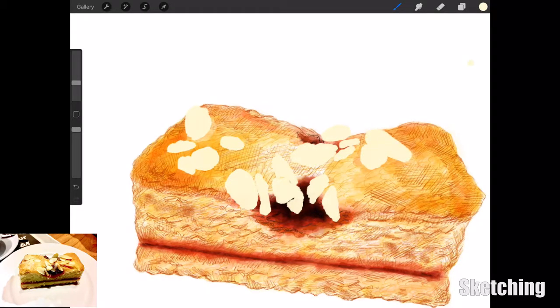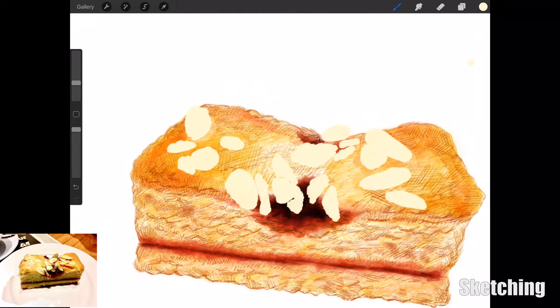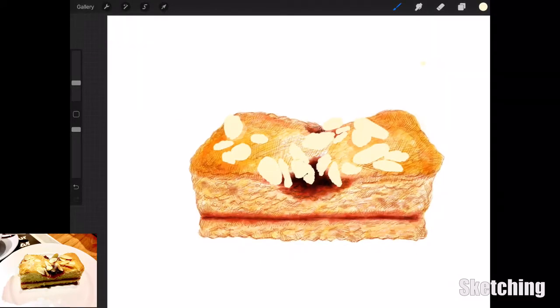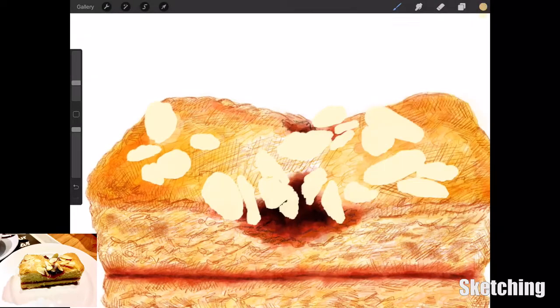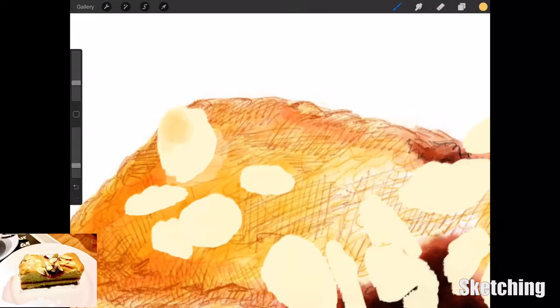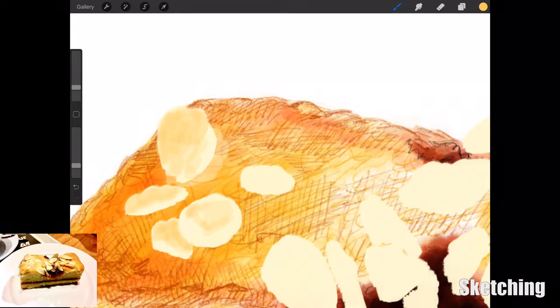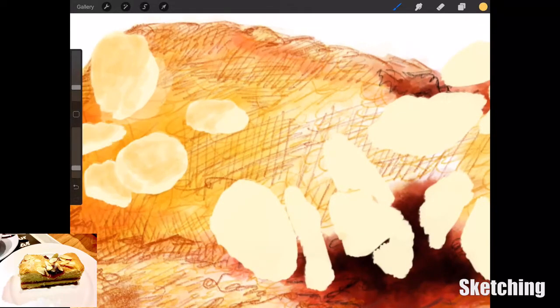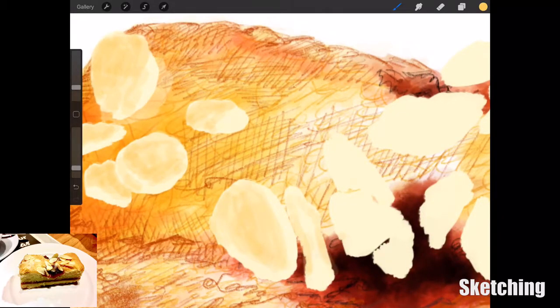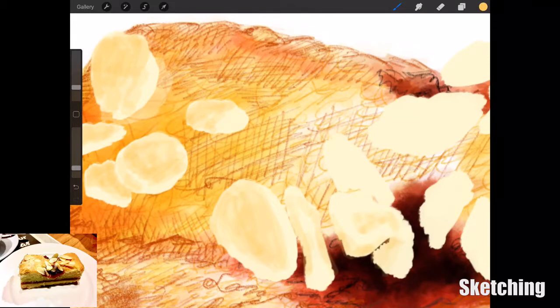I did a lot of texture on the cakey spongy part, but with the almond, there's not much texture—it's very smooth. So I just went in with another layer quite opaque and then slowly built in the texture on those almonds. Didn't really need to build too much because they're so smooth compared to the fluffiness of the crumble underneath.